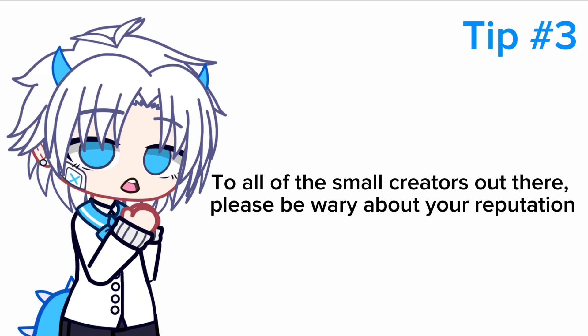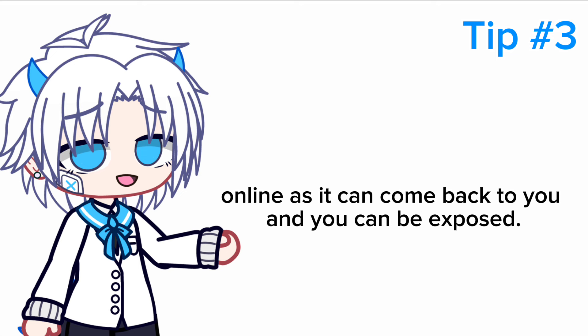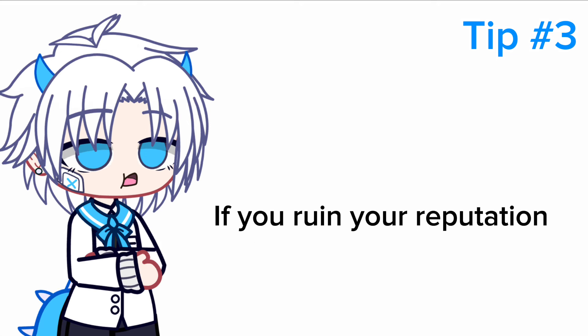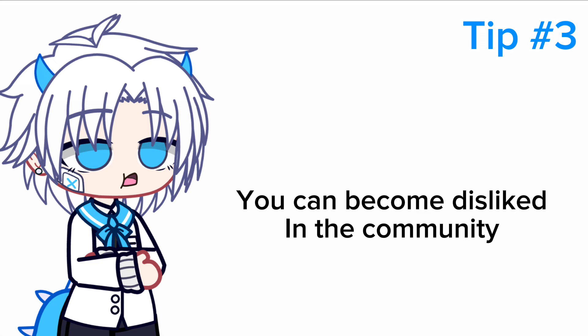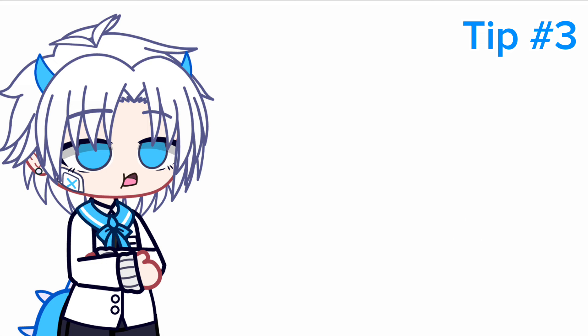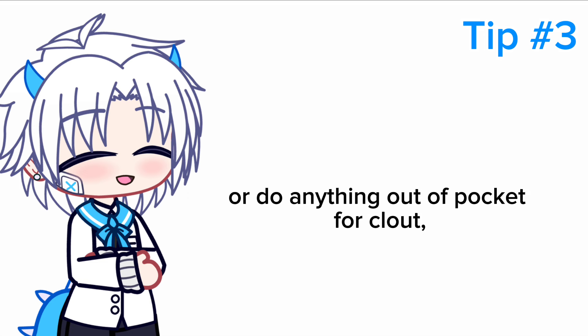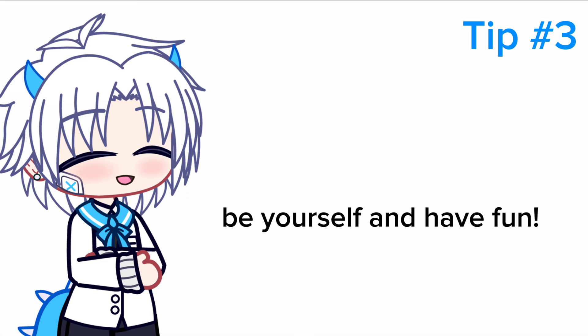Number three: reputation. To all of the small creators out there, please be wary about your reputation. Try to always think about the things you say and do online as it can come back to you and you can be exposed. If you ruin your reputation, you can become disliked in the community and receive hate and lose subscribers. Remember that you don't need to be problematic or do anything out of pocket for clout. Be yourself and have fun.